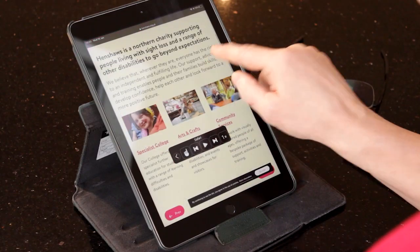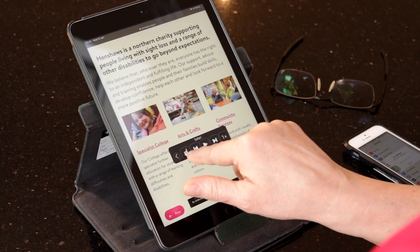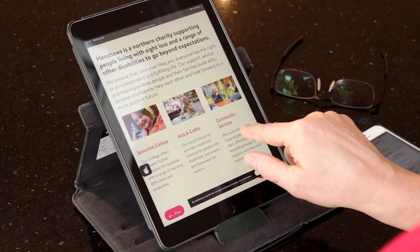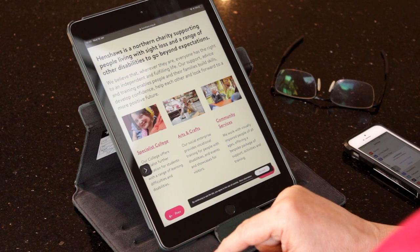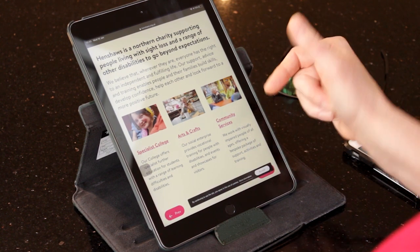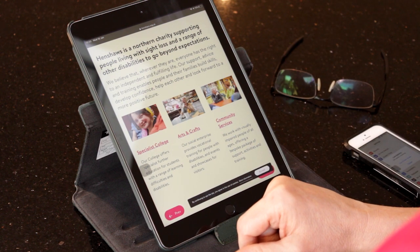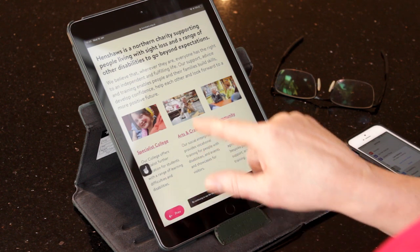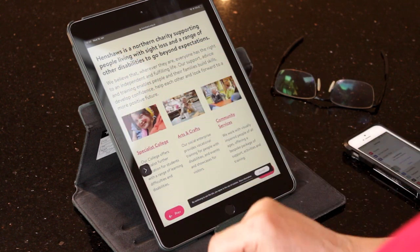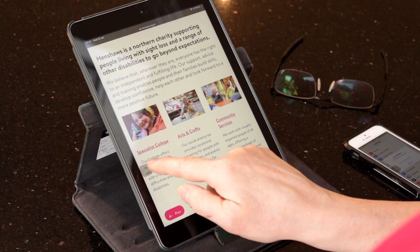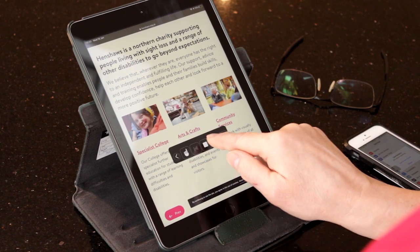It's also got a point feature. So basically you press the hand feature, and then you point to the bit that you want to read. I'm going to point to the top. Henshaws is a northern charity supporting people living with sight loss and a range of other disabilities to go beyond expectation.